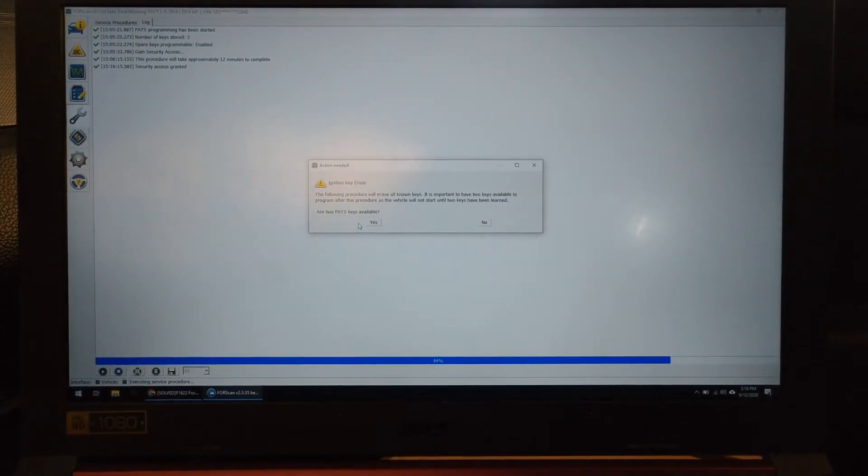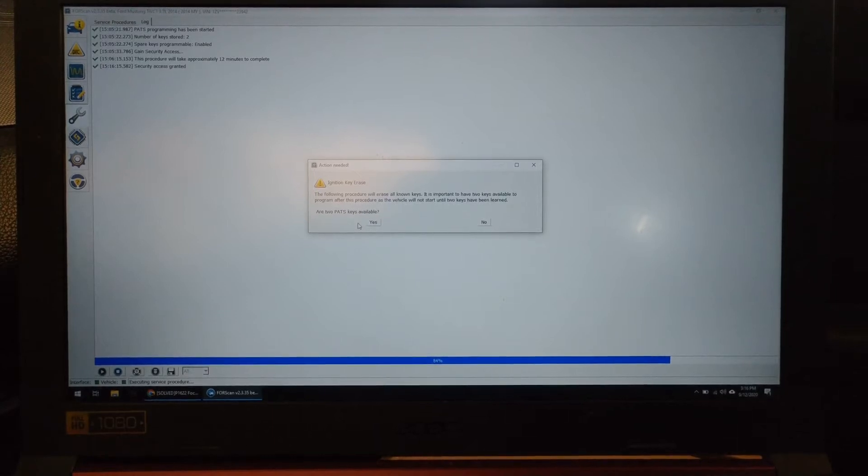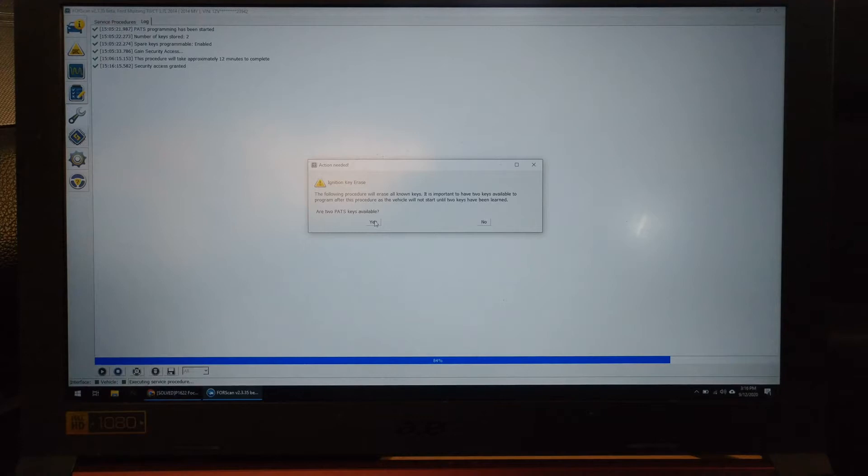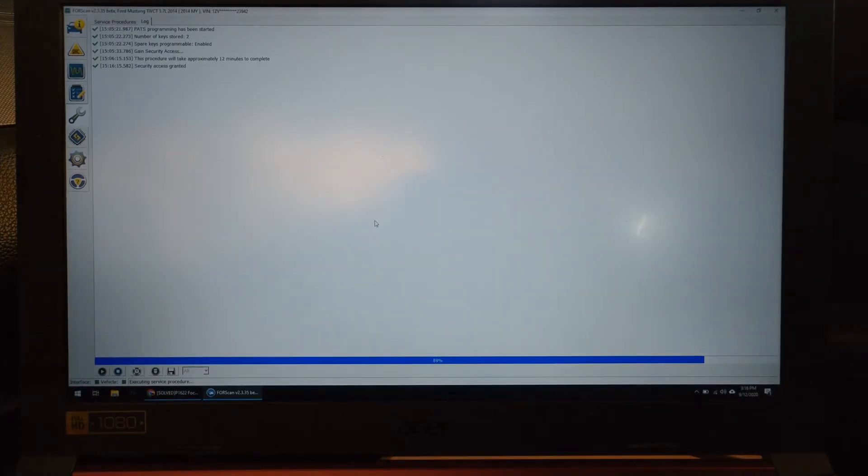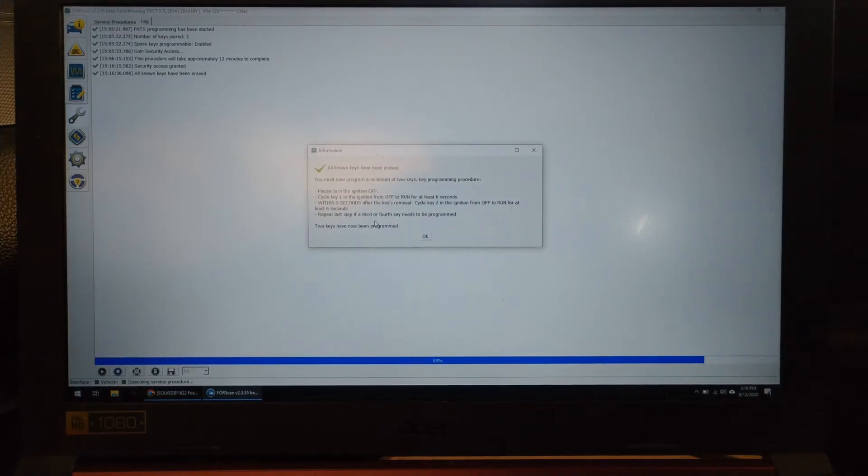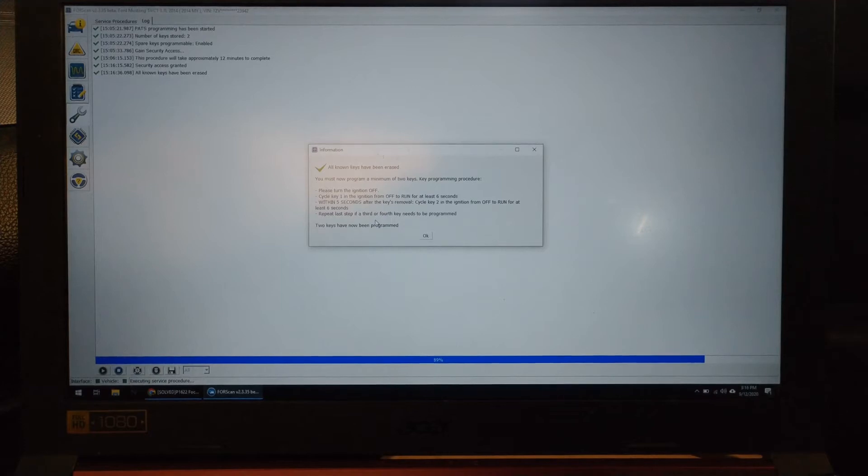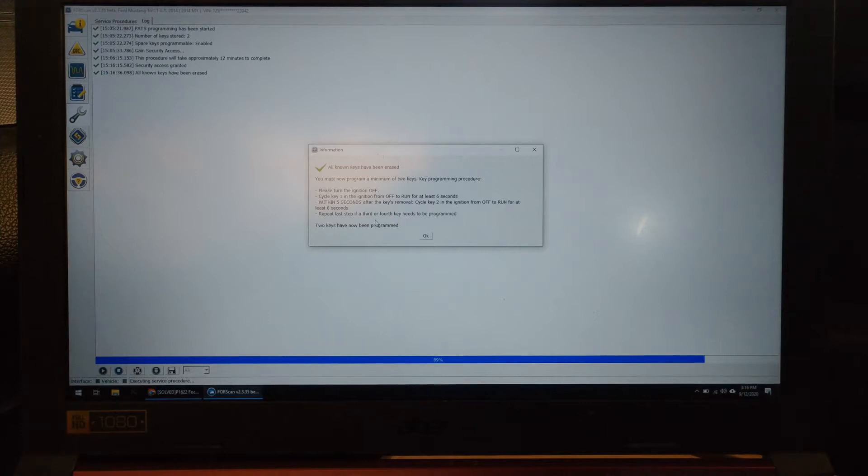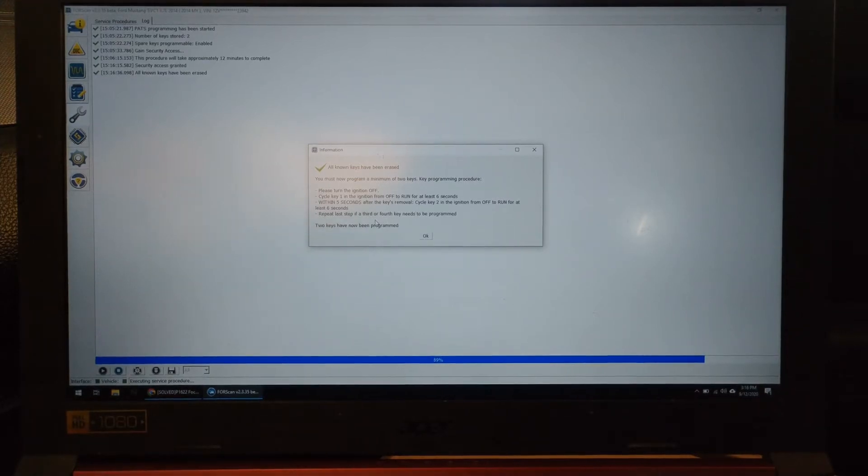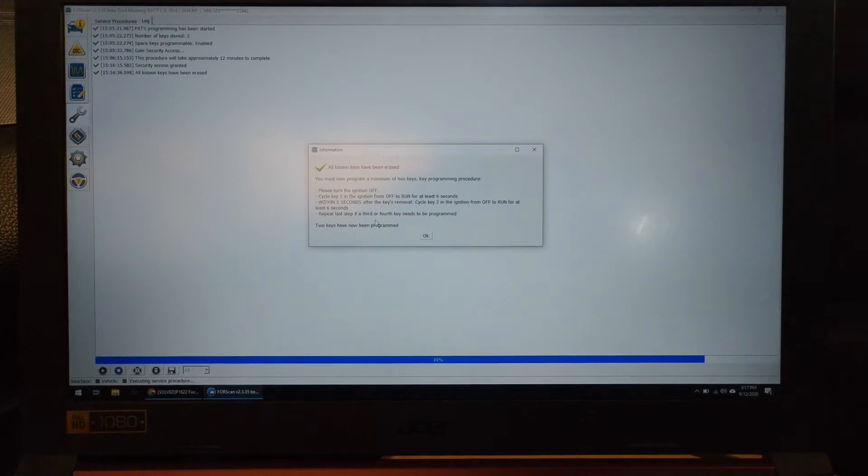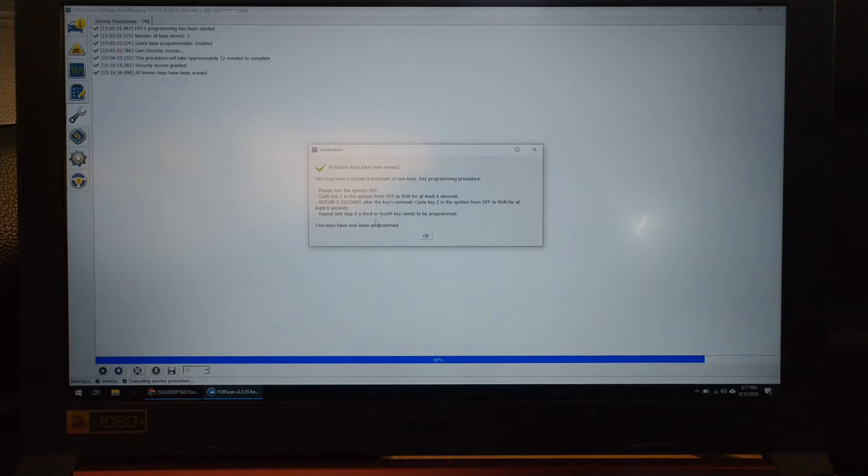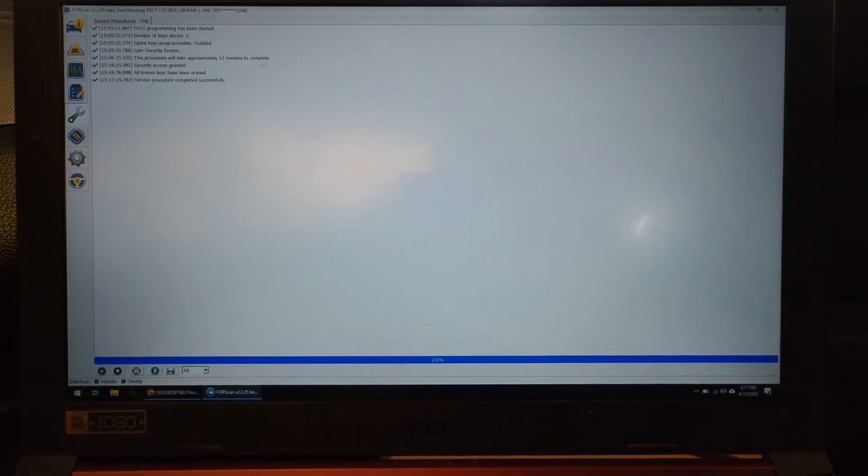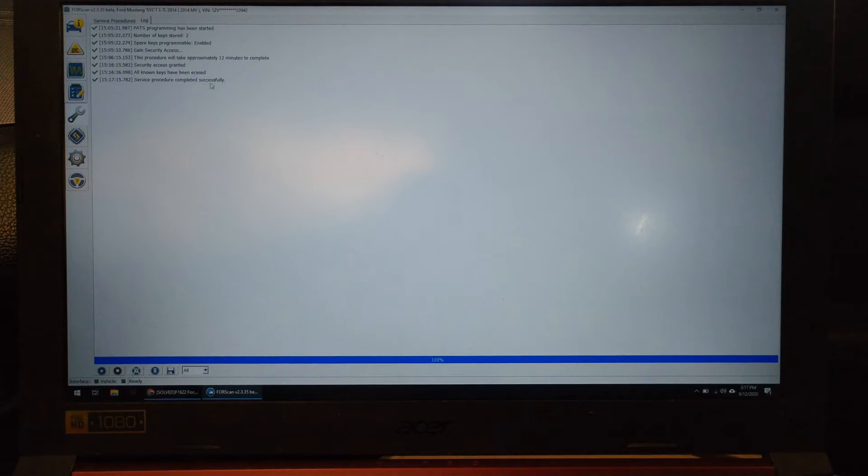So I'm reading the instructions here. Follow procedure to erase all new keys. It must have two keys basically to complete this. So are two keys available? Yes. So basically turn the ignition off and then cycle it to the run for six seconds, off, run. Have your second key ready and the ignition run, hold it for six seconds. Off and click the okay button. Procedure completed successfully.